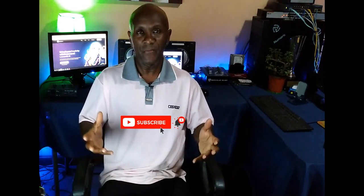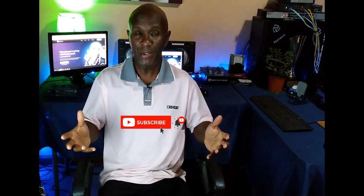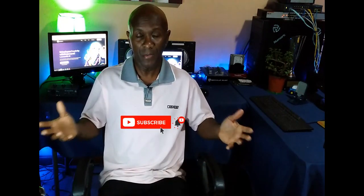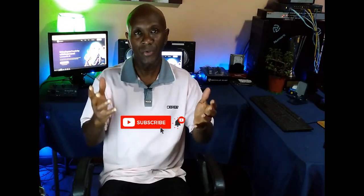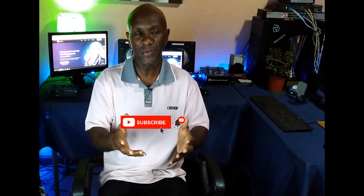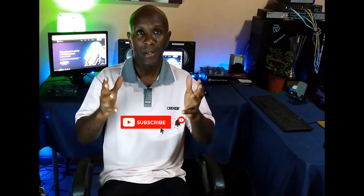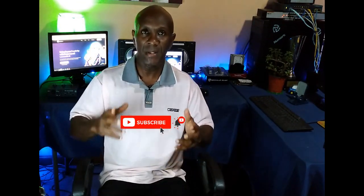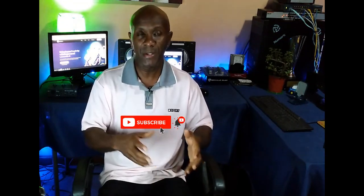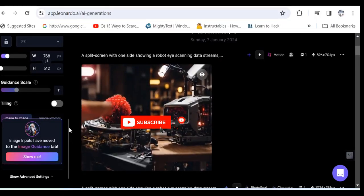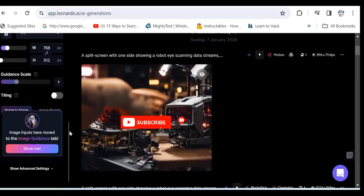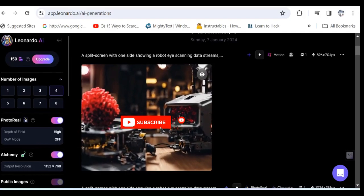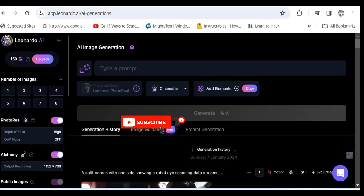People are always looking for new ways to make more money. I'm going to show you how you can do that in this video using this fantastic AI tool. It's a text-to-image tool called Leonardo AI.